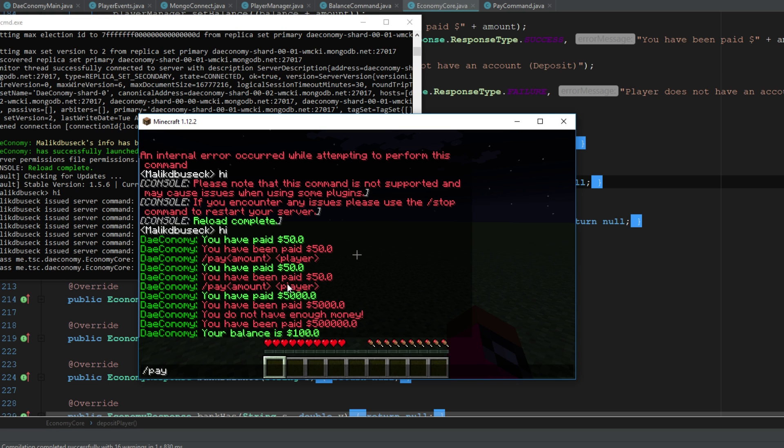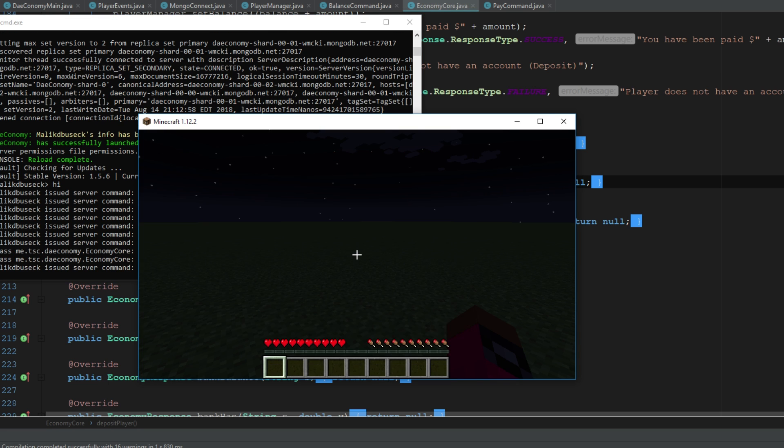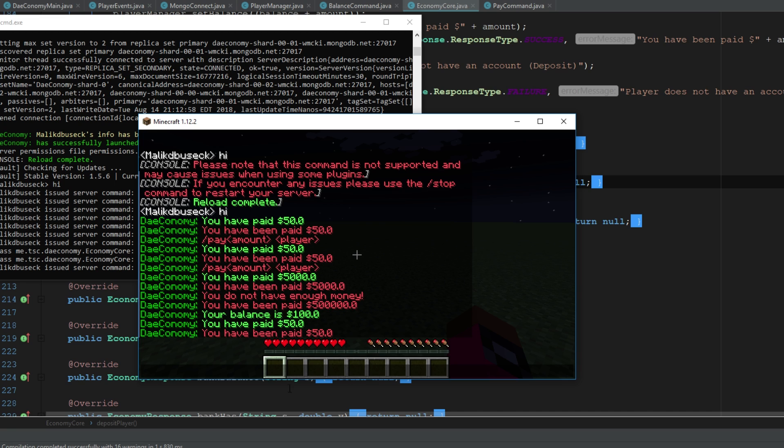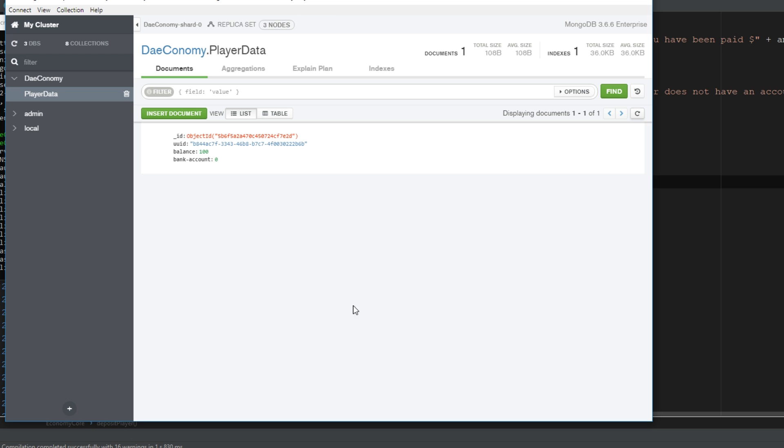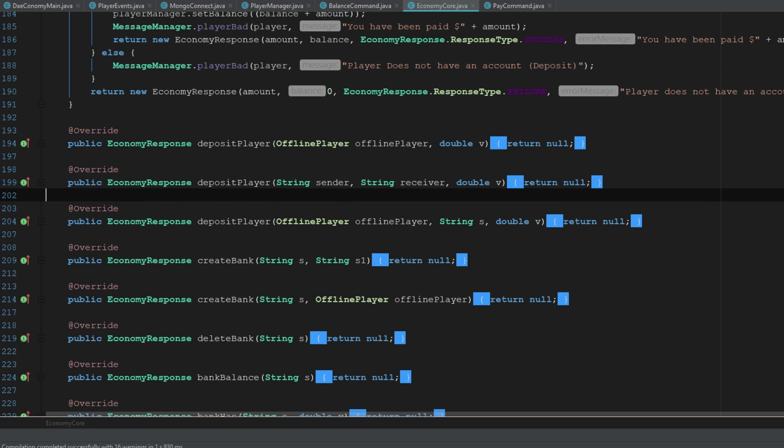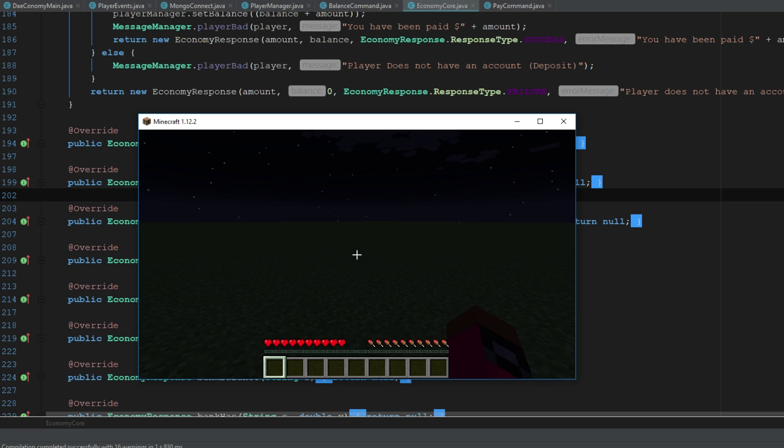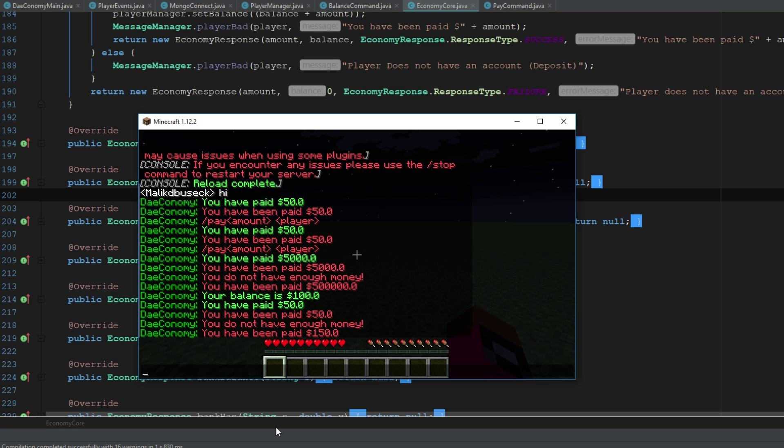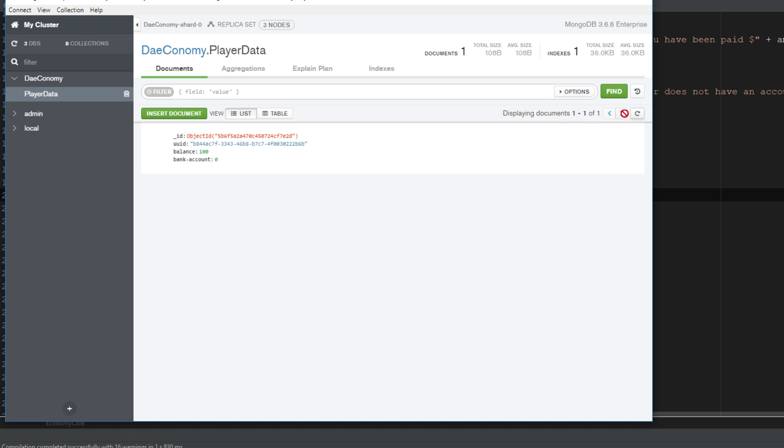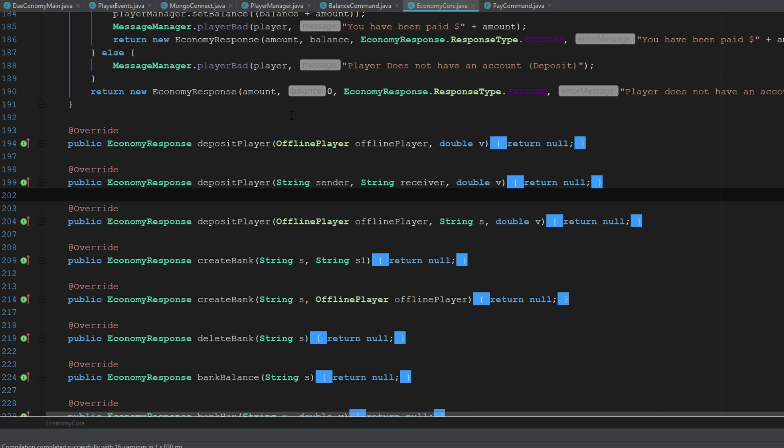We can say pay 50 and I can pay myself 50. This is not going to change because we're using the same values. But you can see here if I do 150, it's going to tell me that I don't have enough money but then it's going to tell me I've been paid. If we refresh this, I'm going to have 250.